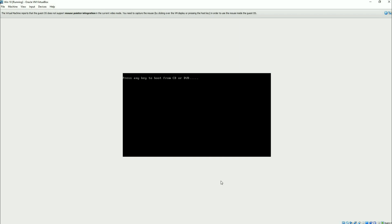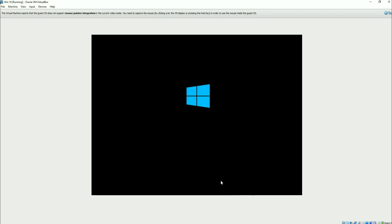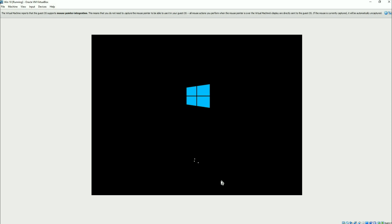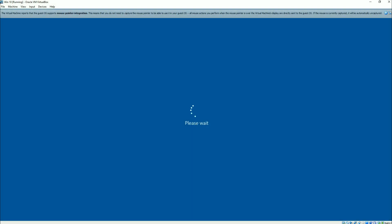Now I'm just going to reboot back into Windows 10 and let that boot on up.